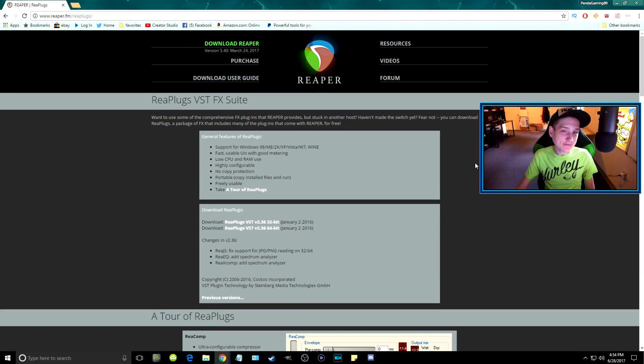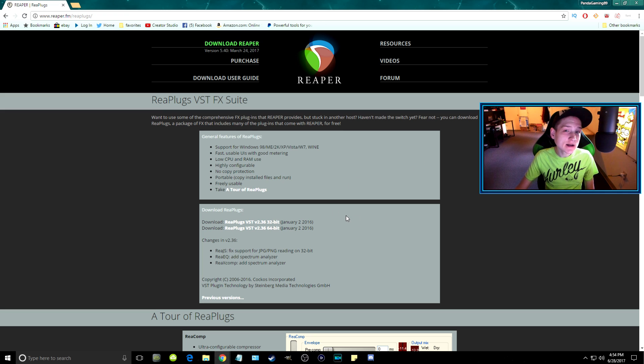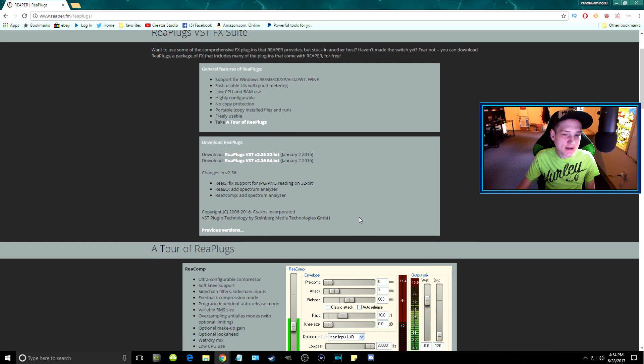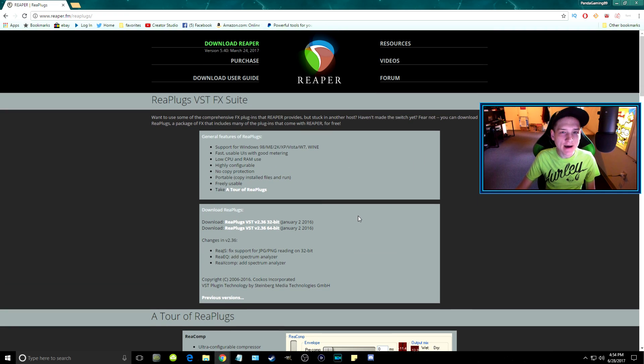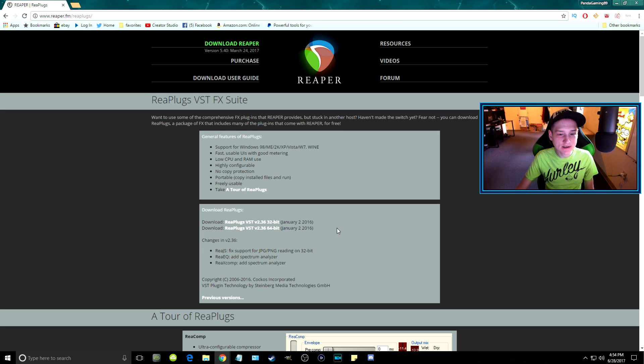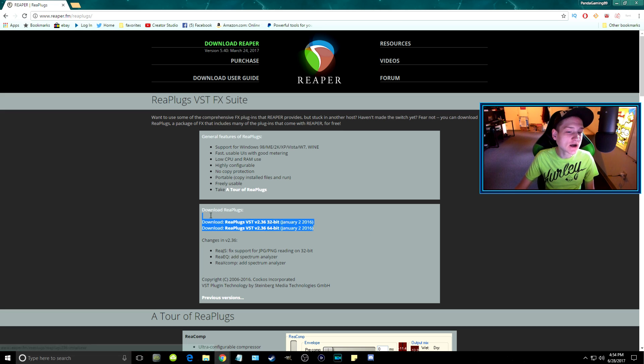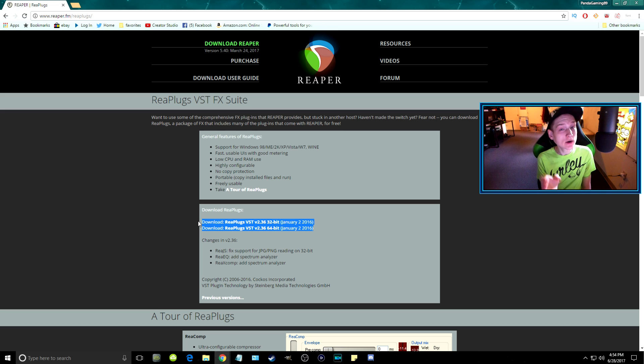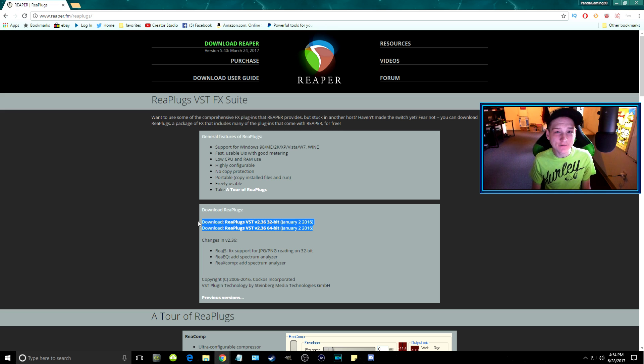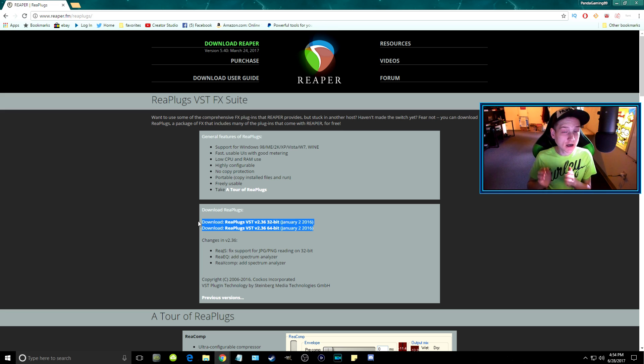So first things first, this is the website for the download links. I'll include them in the description for you so you can download this while I walk you through the settings. These are the links that I personally downloaded.